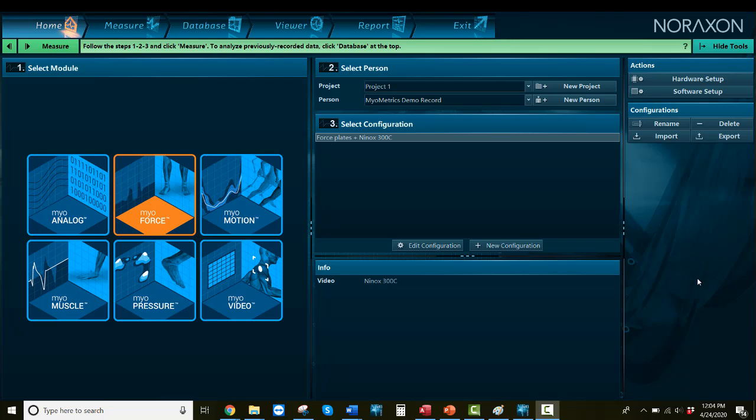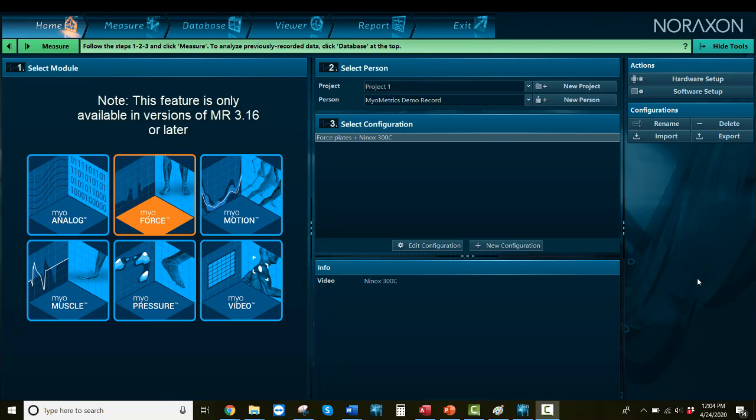Hello, welcome to NeurAxon's Myoforce Center of Pressure Trace Setup Tutorial. COP tracing is a feature available to supported force plate types through MR3 and is only available starting with the MR316 release.